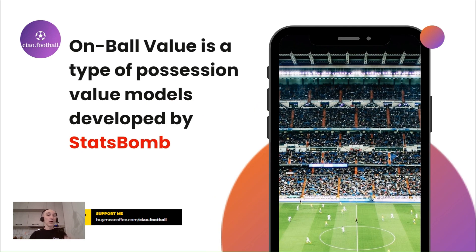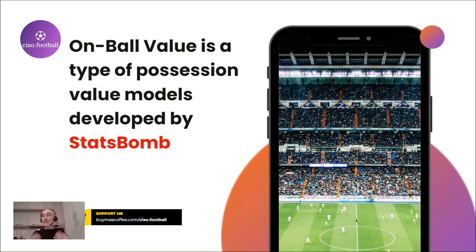OBV, or on-ball value, is a type of possession value model developed by StatsBomb, utilizing their event data and expected goals model.